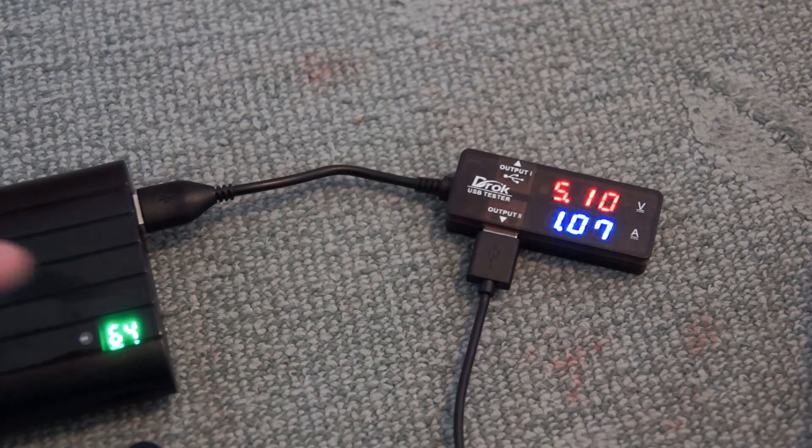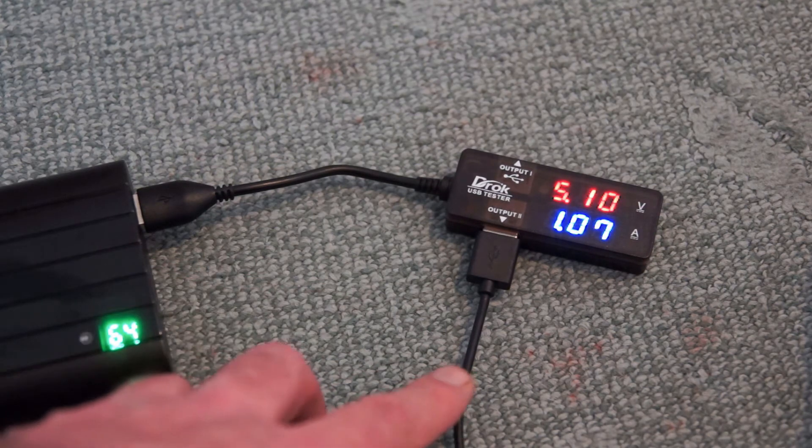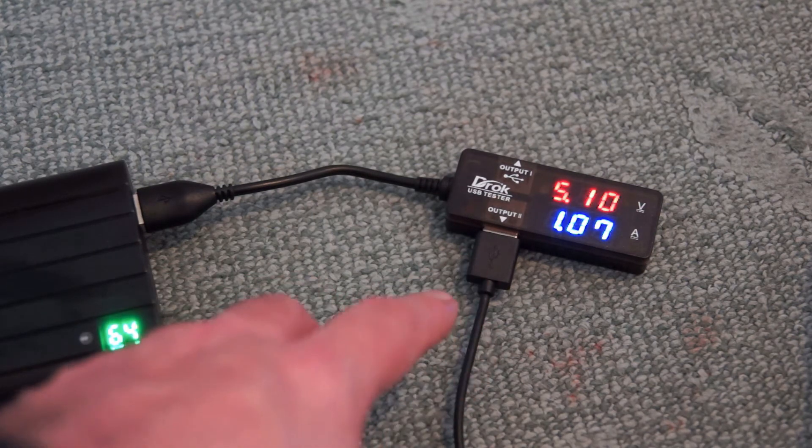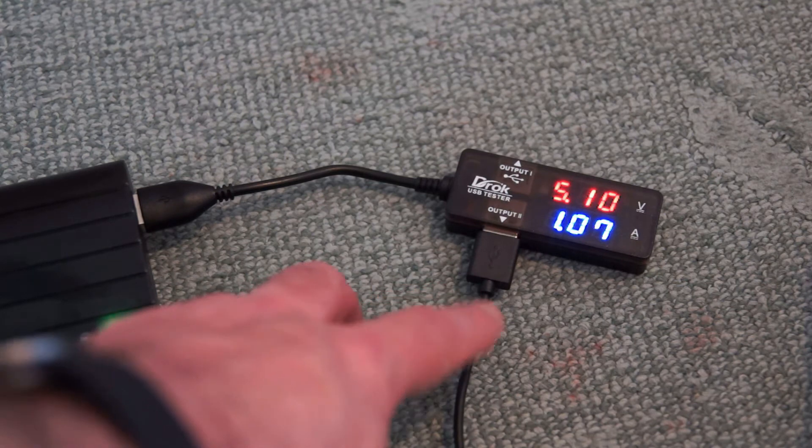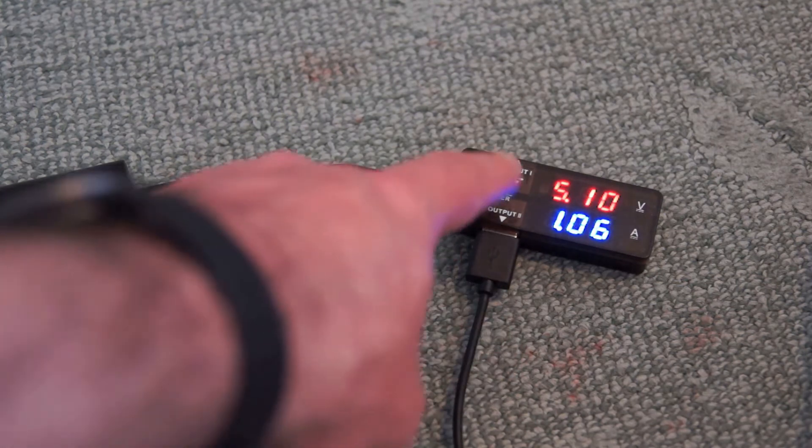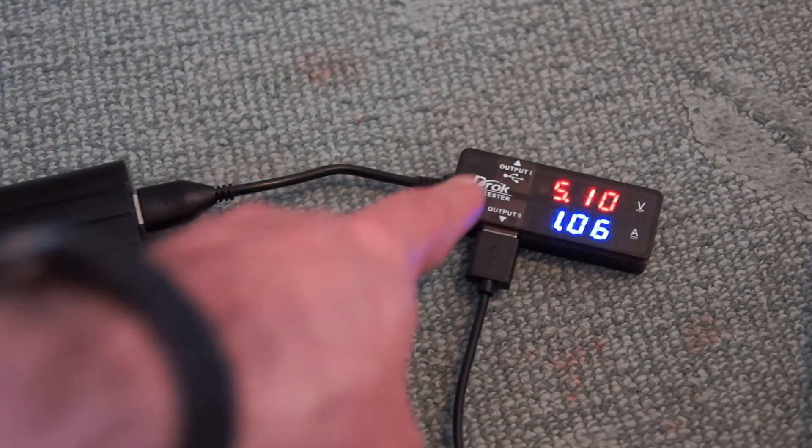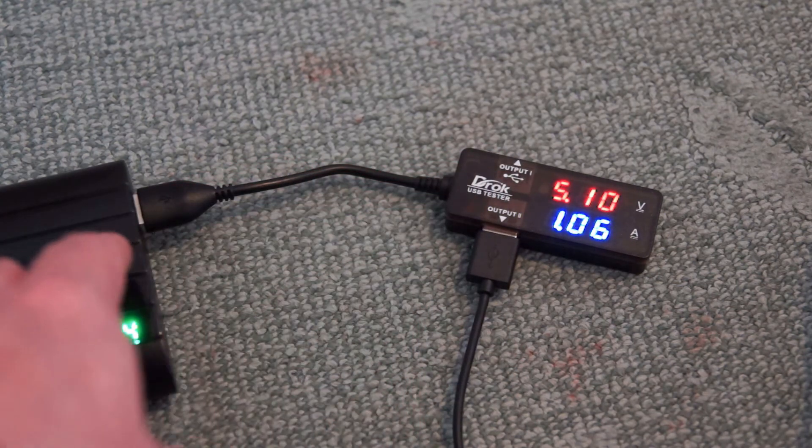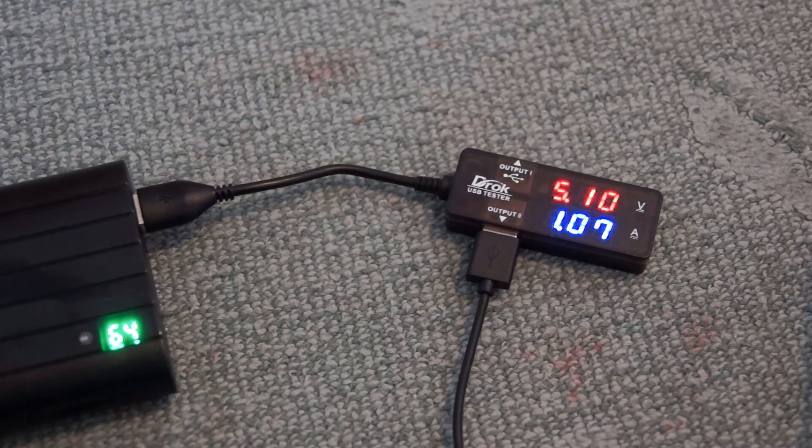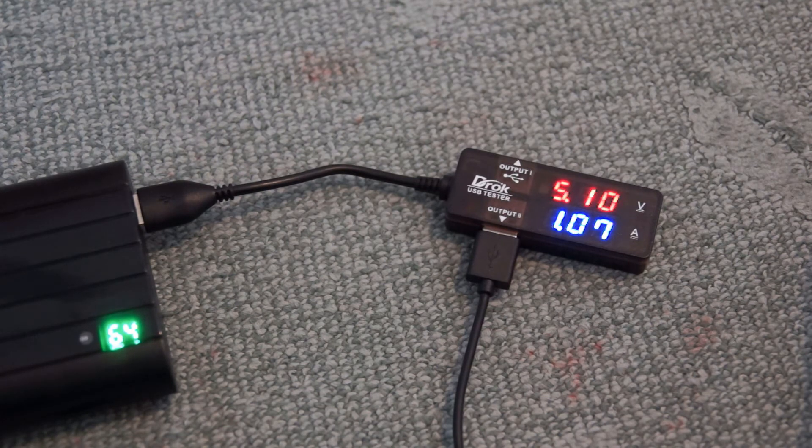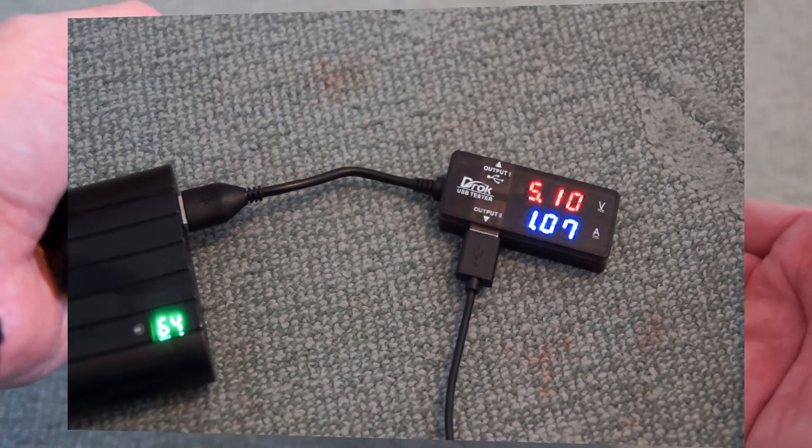The actual current draw that you'll get will vary depending on what you're charging. If you have a flat tablet or a very flat phone you'll get faster speeds. It says up to 2.4 amps but realistically you're looking at about 2 amps for a larger battery capacity.